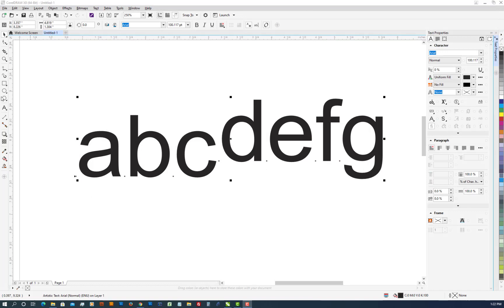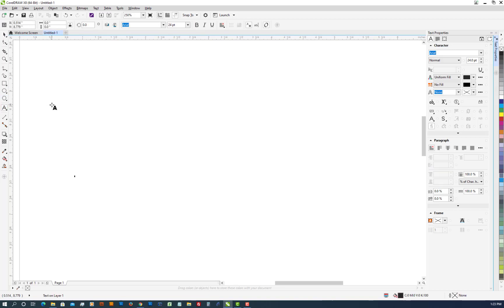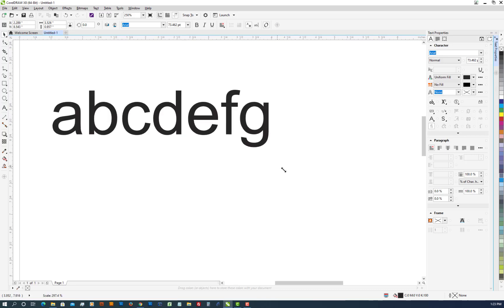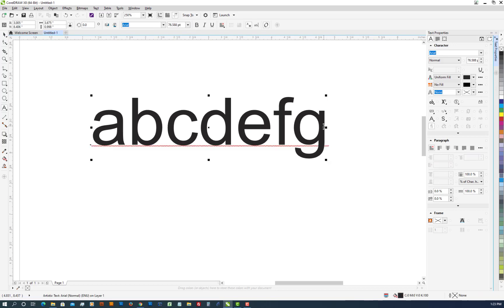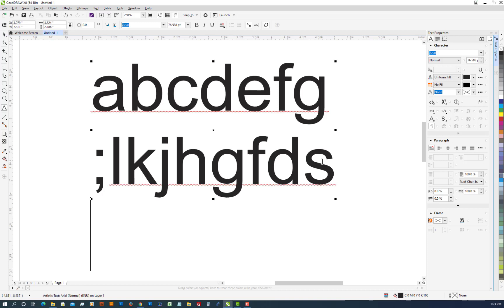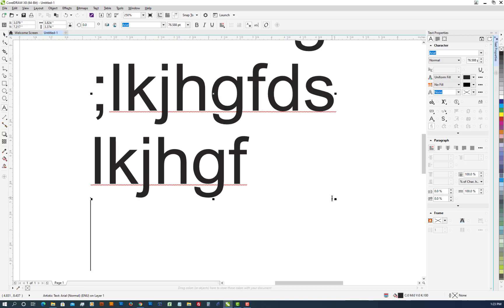Okay. Now we'll discuss leading. Do the same thing. A little bit bigger so you can see it. Create another line of text.